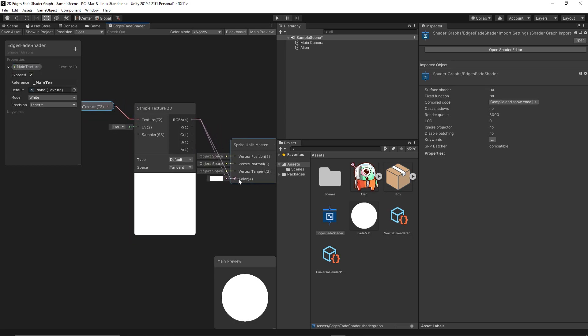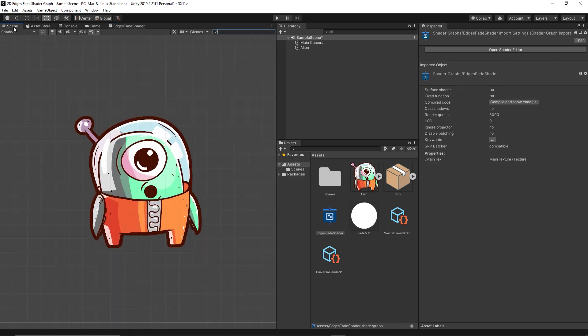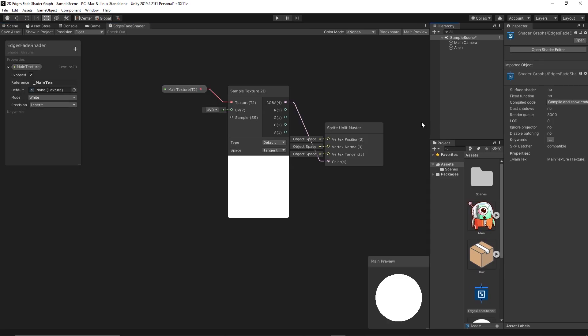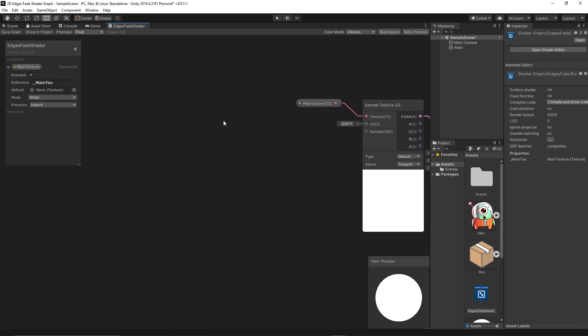Now if we save and go back to the scene, we can now see our alien. To do the fade from edges we will use the UV since it's the best reference for the edges.